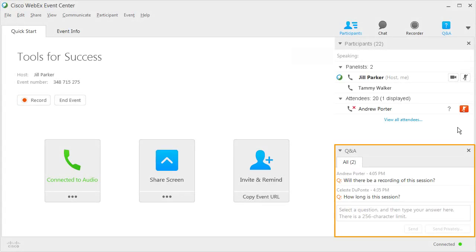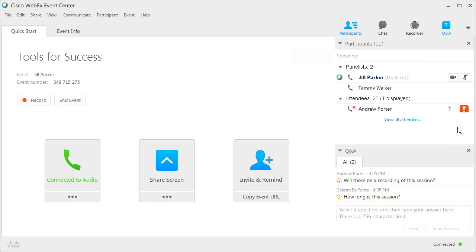The Q&A panel holds questions in a queue, allowing them to be answered in any order without losing the thread of the typed conversation.